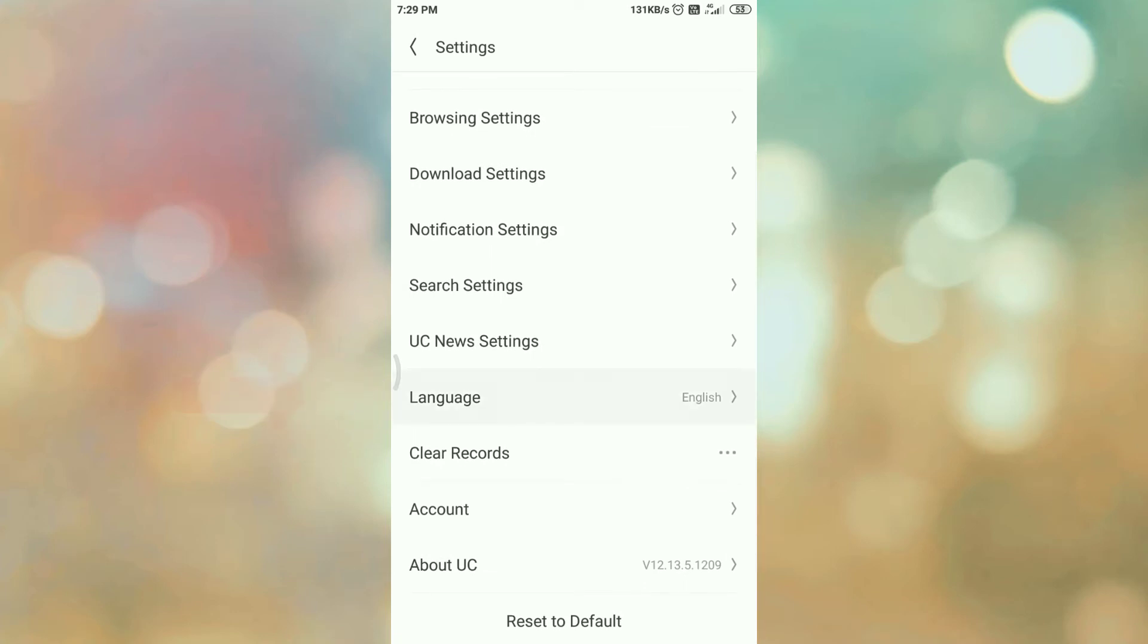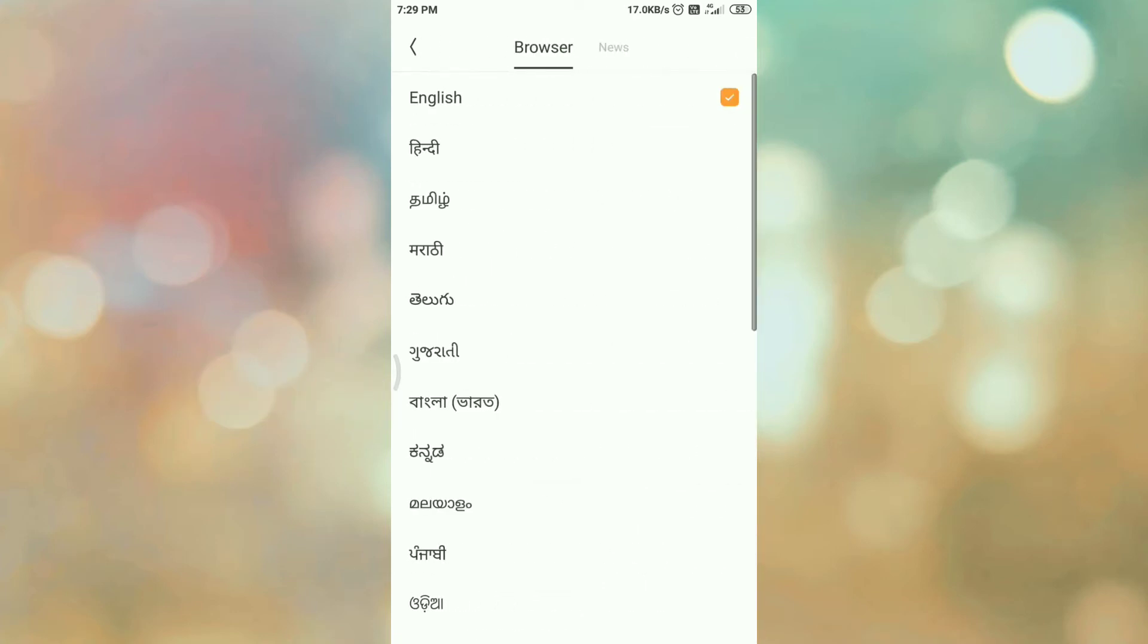Here you can see the list of available languages. Select the language that you want to change. In my case, I'm selecting this language.